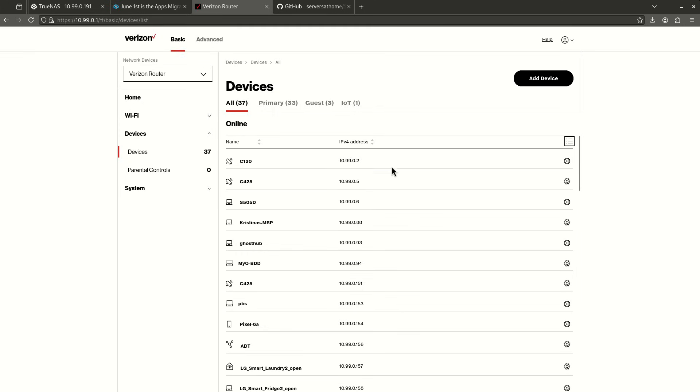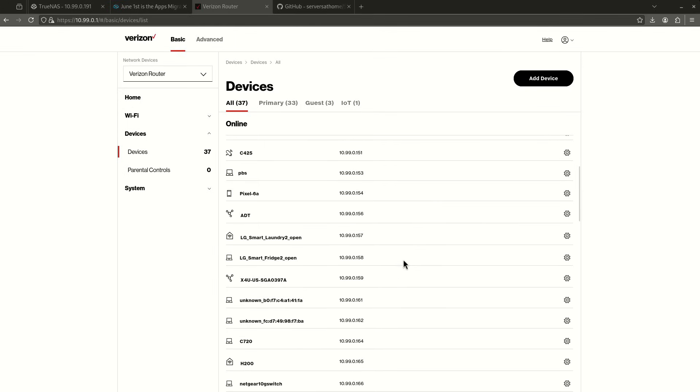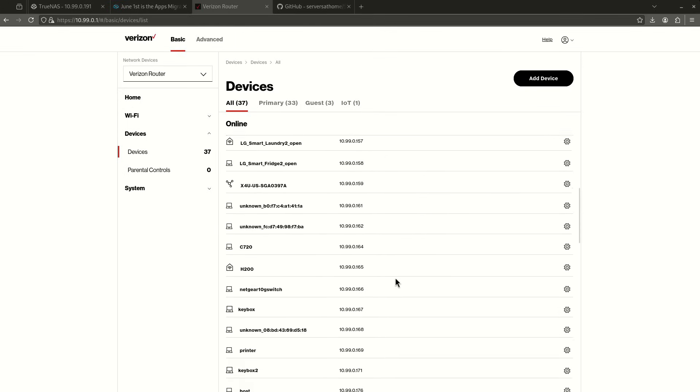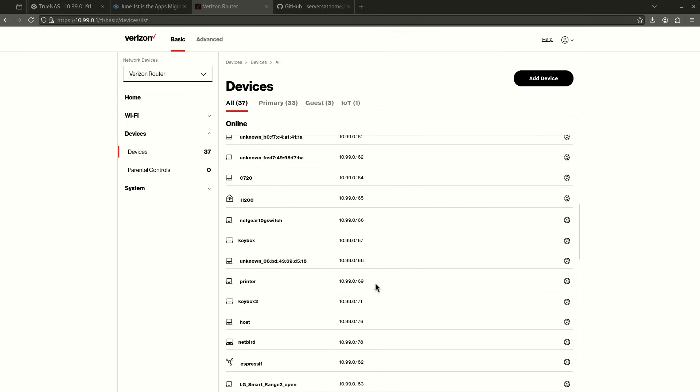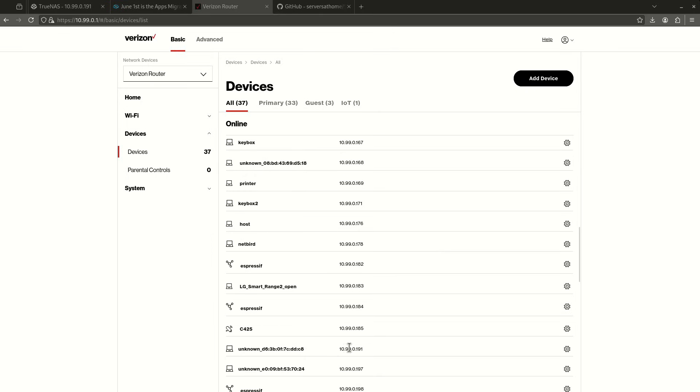So yeah, that's fine. So in this case, for example, my TrueNAS server is on 10.99.0.191. So I scroll down here. This is TrueNAS. I'm just going to use 10.99.0.190 because you see here between 185 and 191, there's nothing that's in use. So I'm going to use 190.